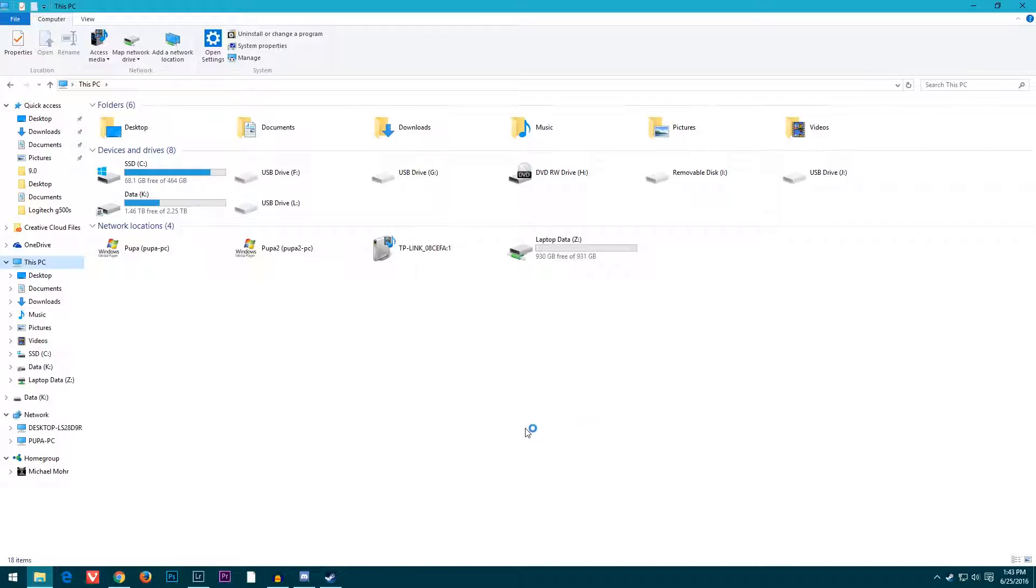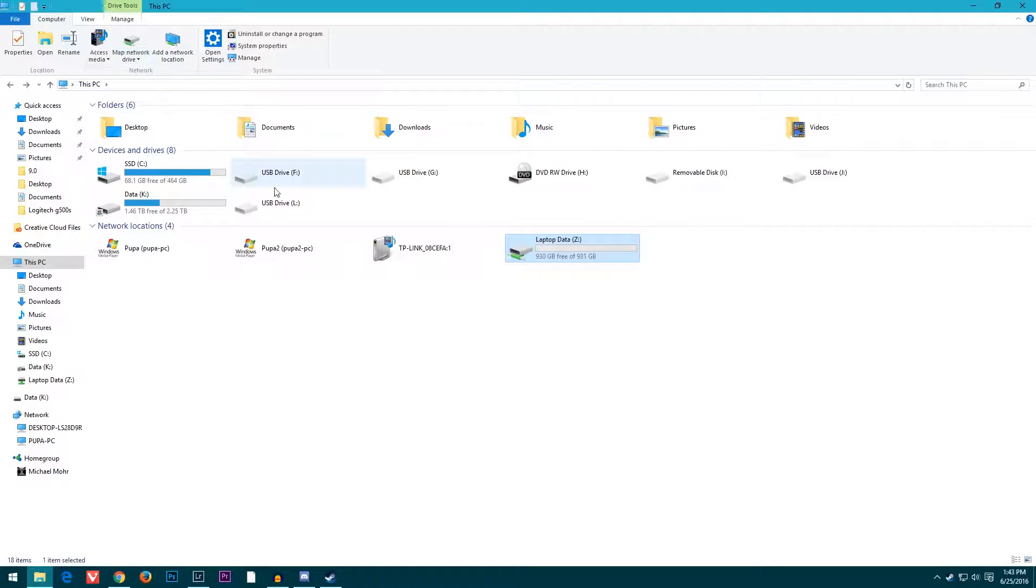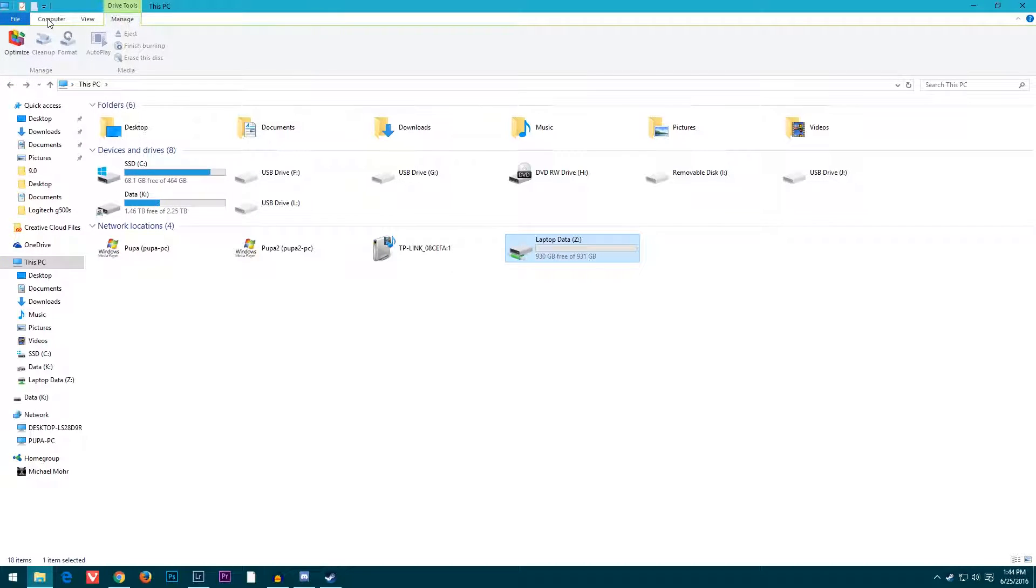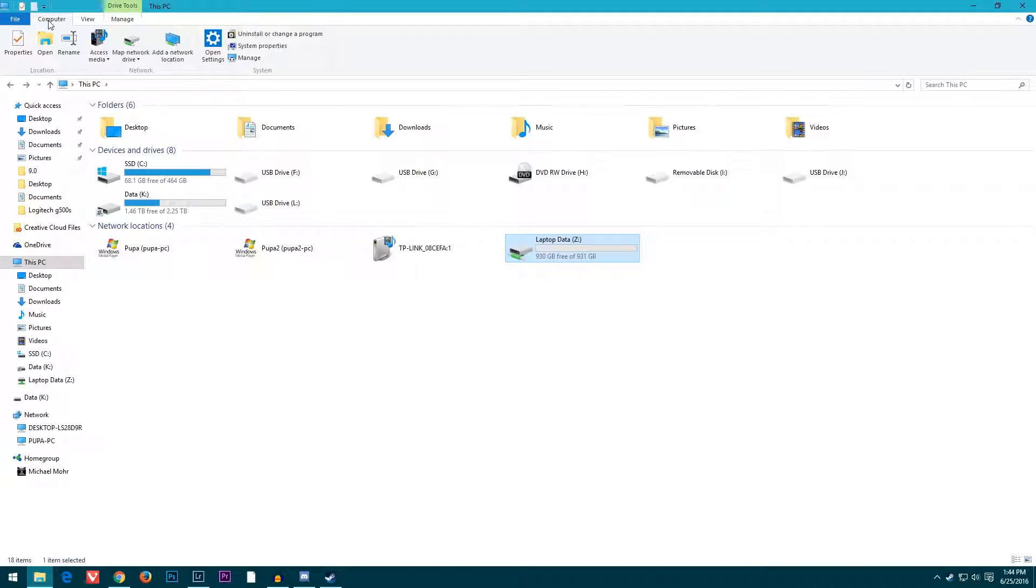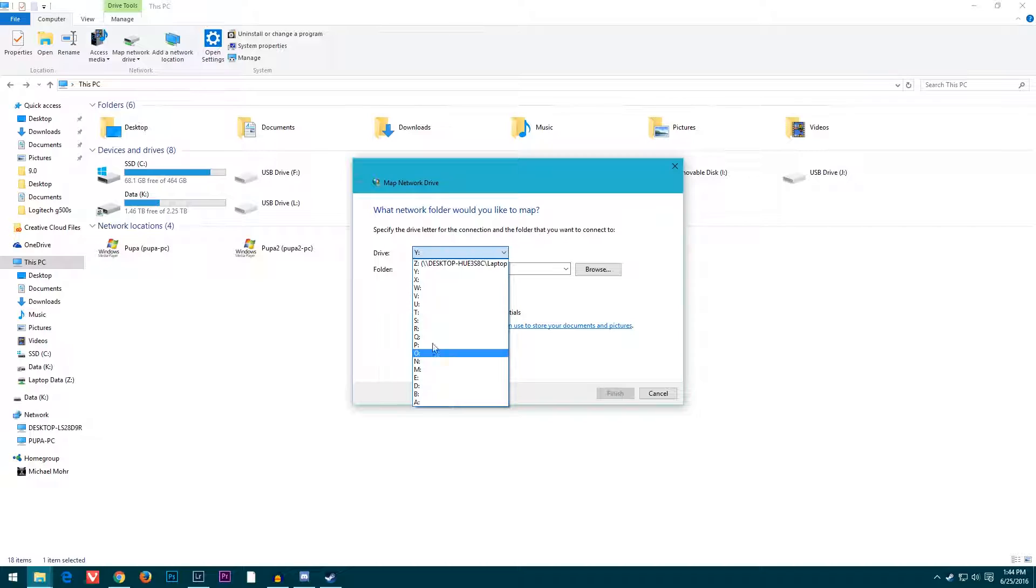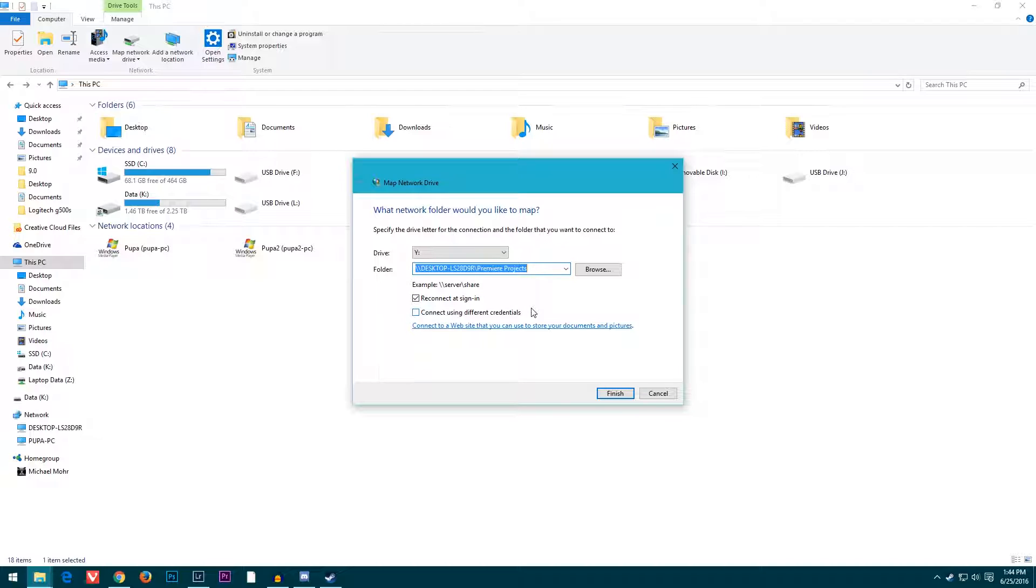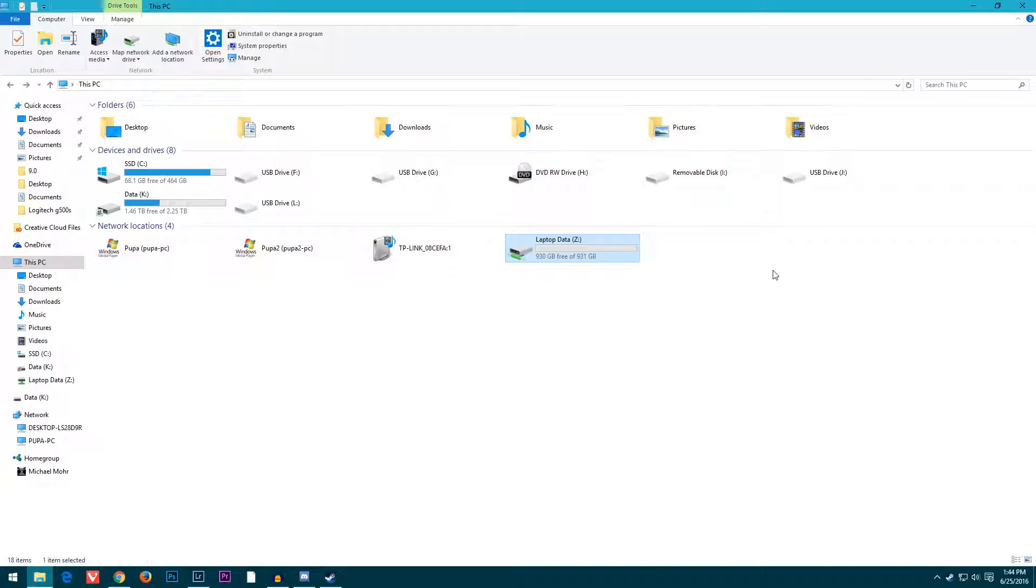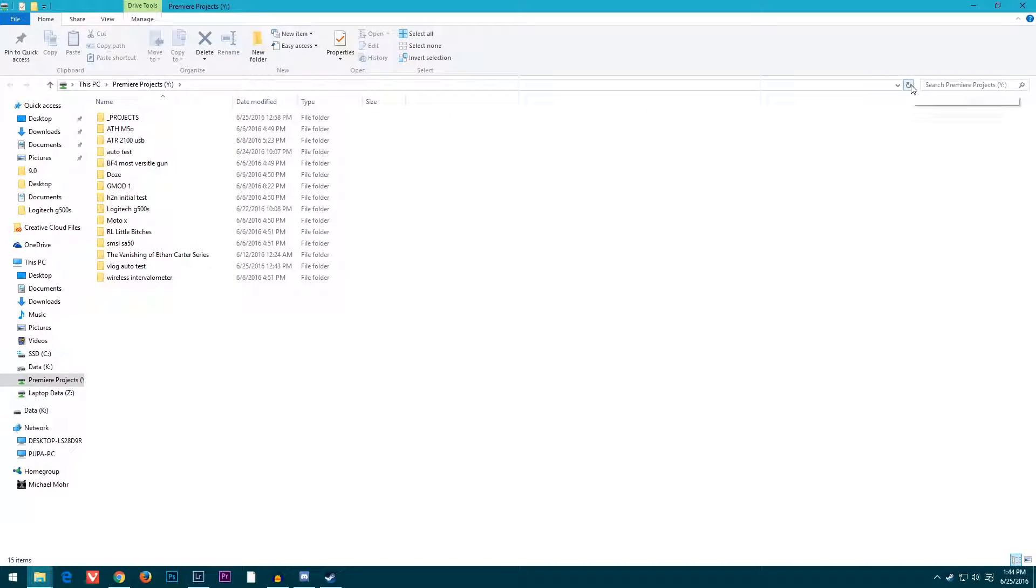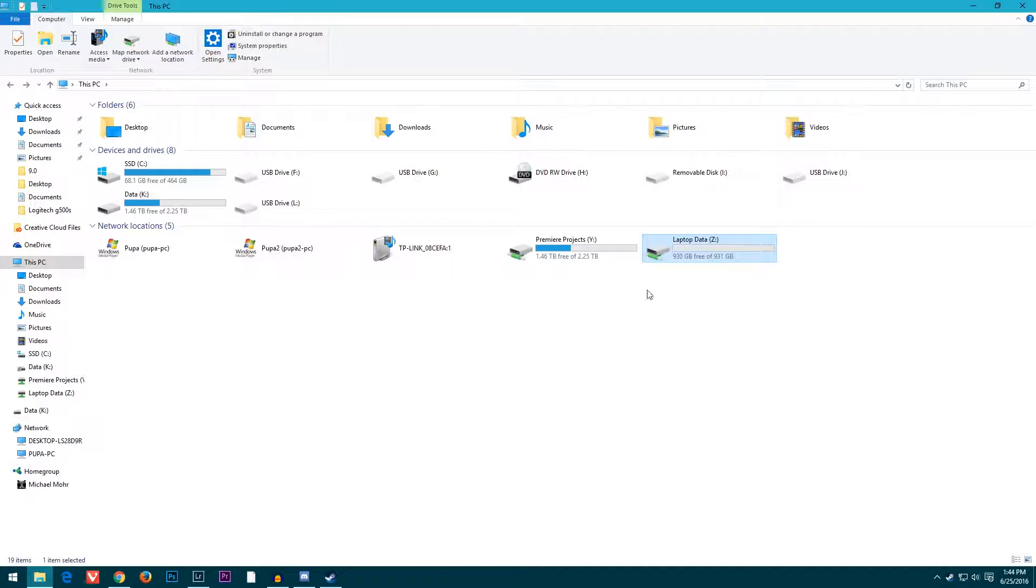Maybe you want it to show up here as a drive. This isn't going to be here by default—you're going to have to click on Computer up here. Just click Map Network Drive and then select whatever letter you want it to be. I'll go with Y. Select the folder, Premiere Projects.